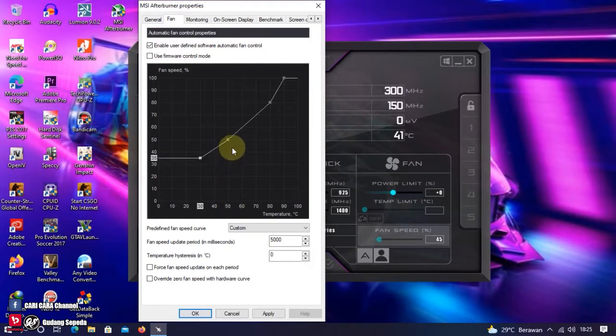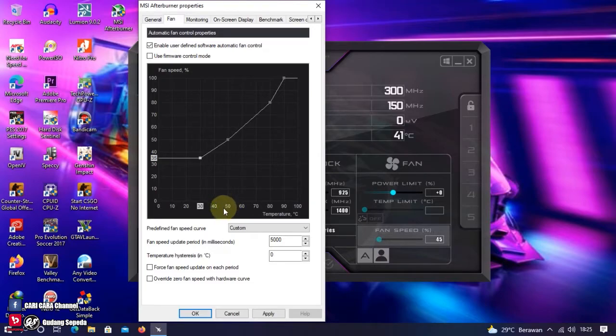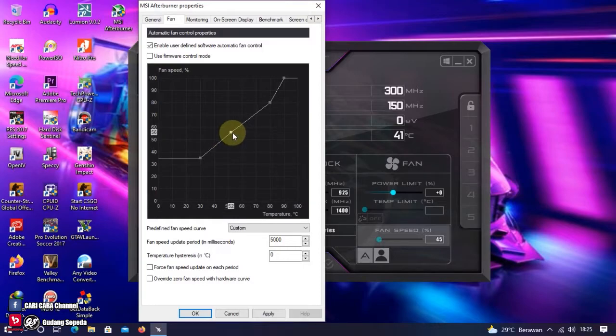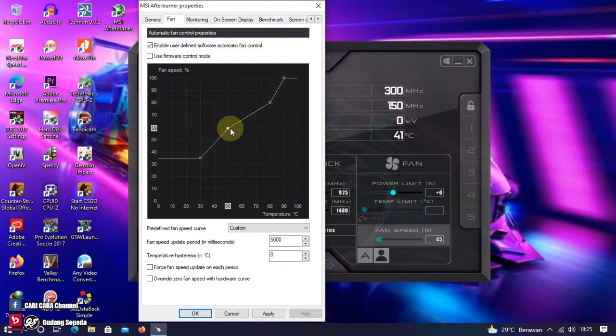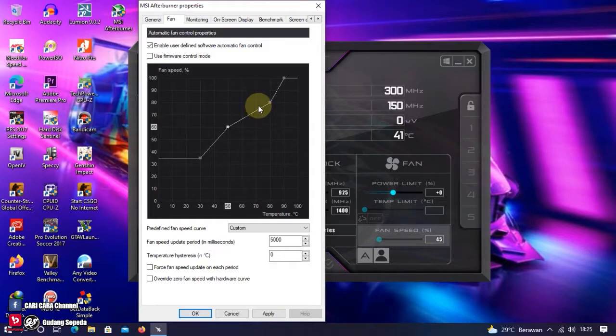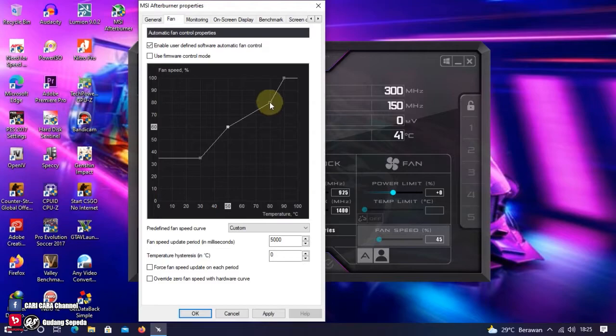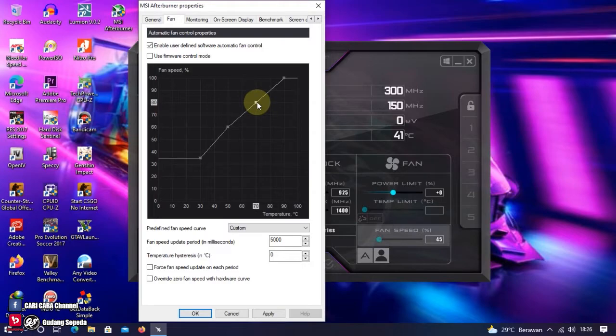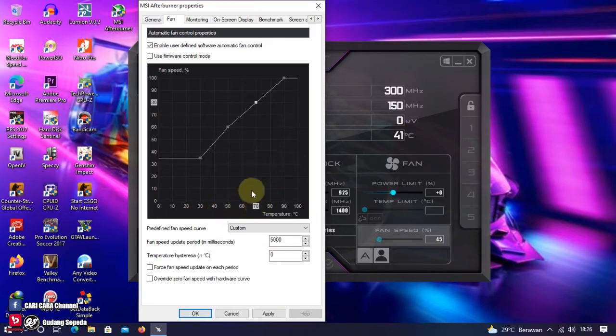Lanjut ke titik kedua. Ketika suhu VGA itu 50 derajat Celcius. Kecepatan fan-nya itu 60 persen. Lanjut ke titik ketiga, aku setting ketika VGA suhunya 70 derajat Celcius. Kecepatan fan-nya itu 80 persen. Jadi aku ingin membatasi agar VGA ini tidak terlalu panas. Kalau bisa di angka 70 derajat Celcius. Jika sudah, klik Apply dan OK.